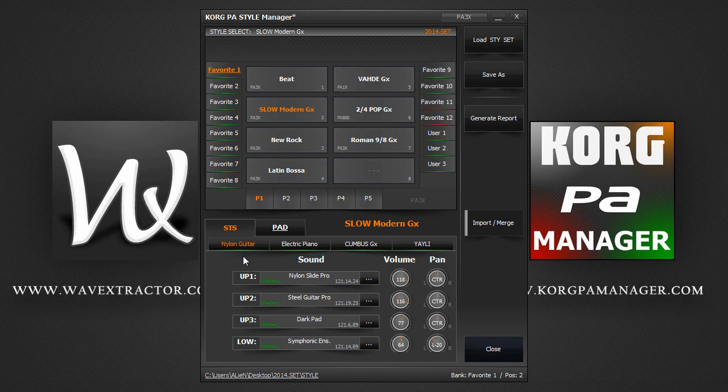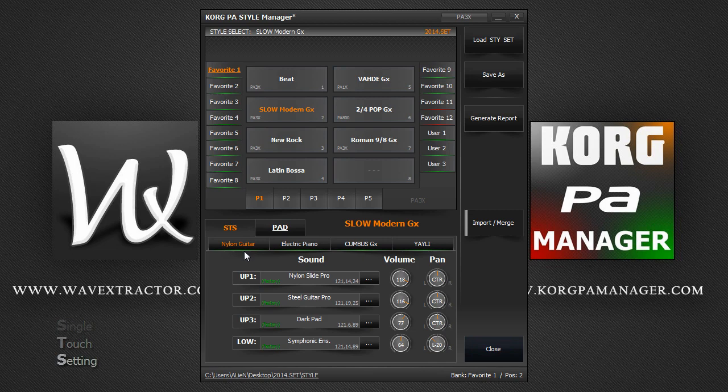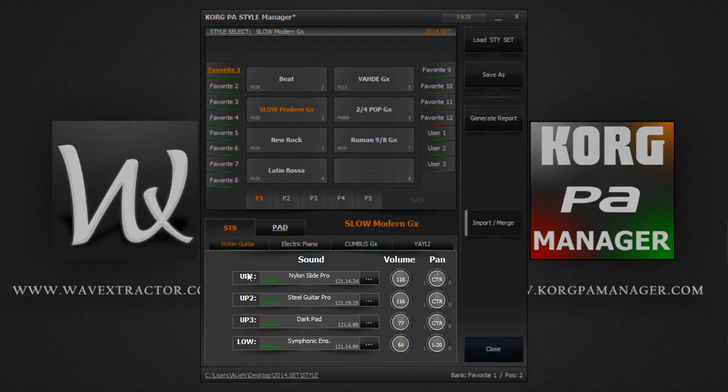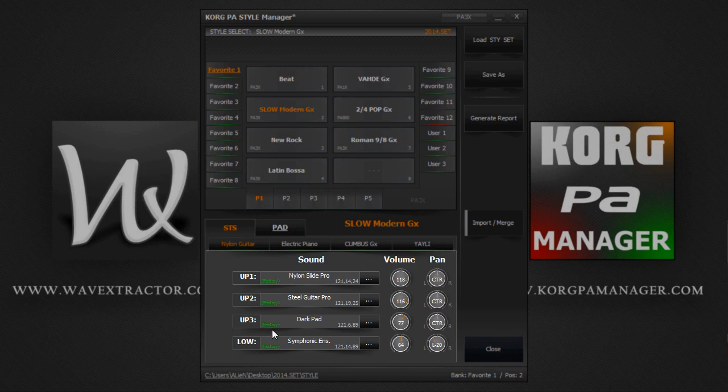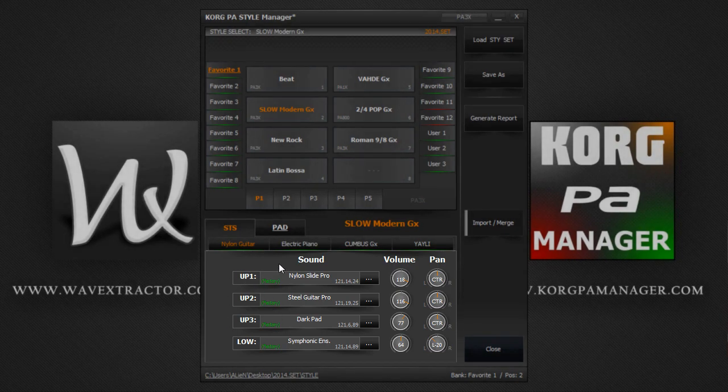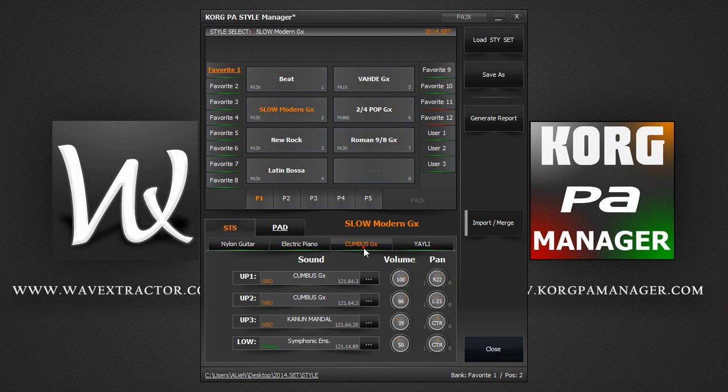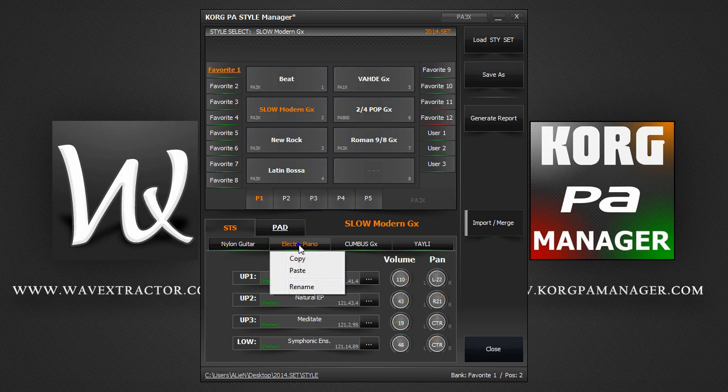For those of you who may not know, STS stands for single touch setting. Each STS is like a performance. Three user tracks and the lower group as one item. So each style can hold up to 4 STS settings. If you right click on an STS, you can rename the STS, copy and paste them from one cell to another to save you time.